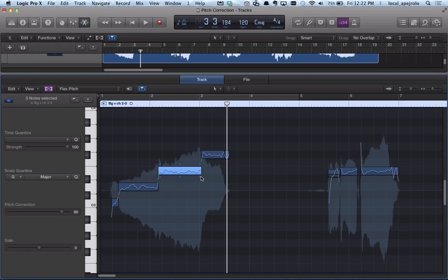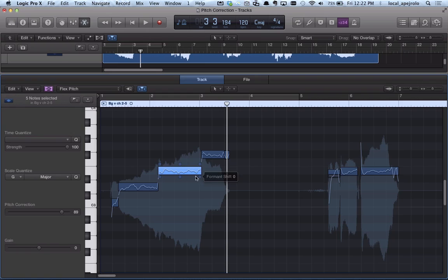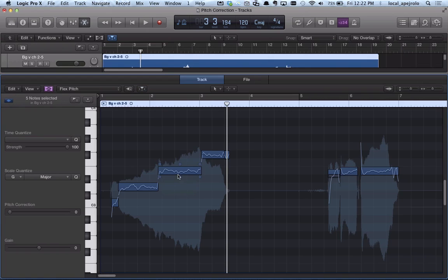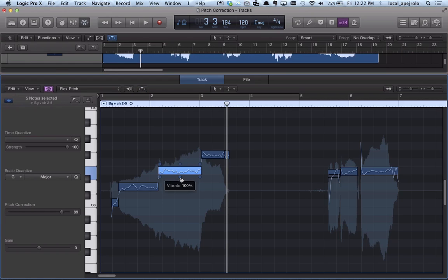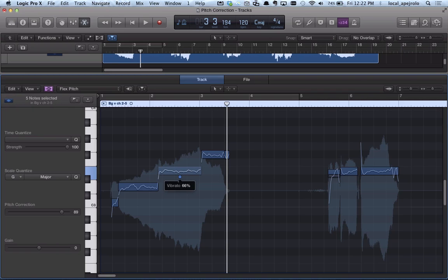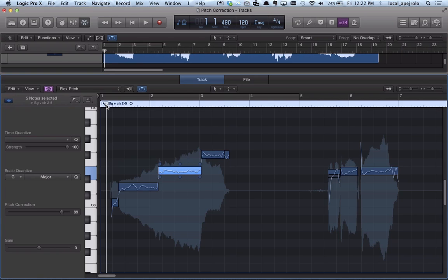This one changes the formant, so I can change the characteristic of the note or the vocal track. And this one allows me to increase or decrease the vibrato. If I click and bring it down, I have less vibrato, and if I bring it up, I have more vibrato. So if I want to reduce the vibrato a little bit, this is what I can do.